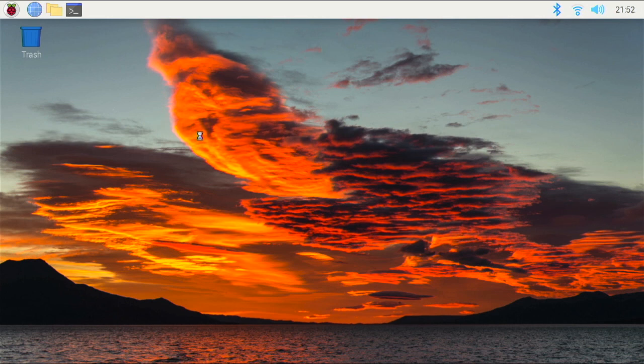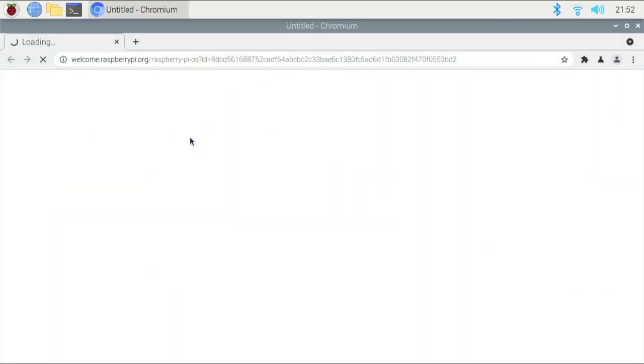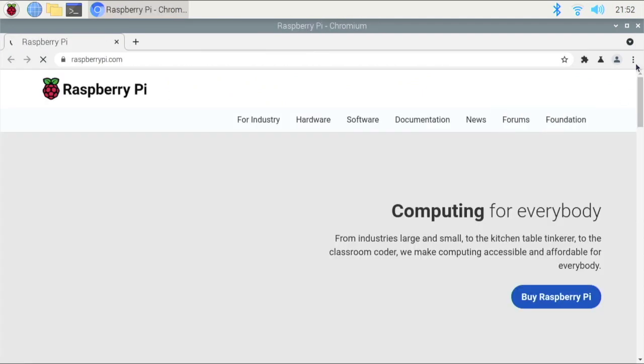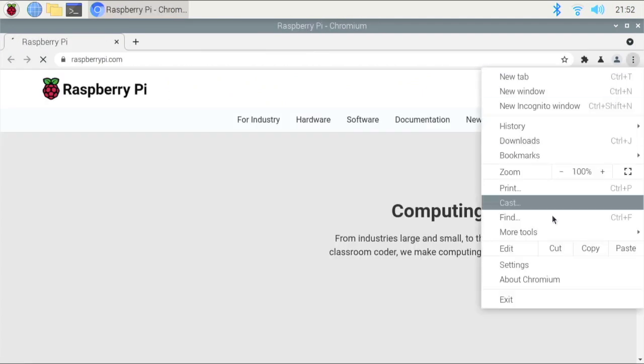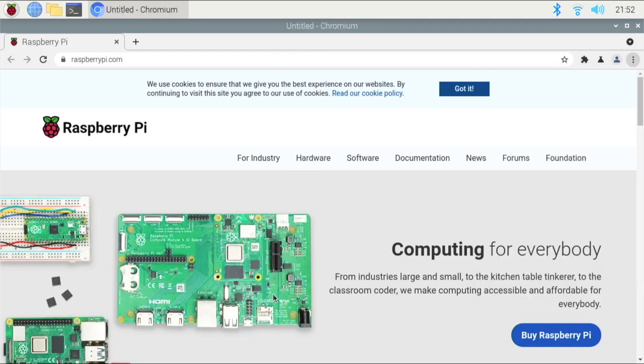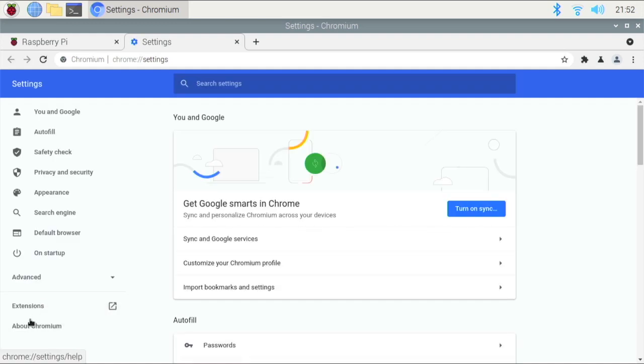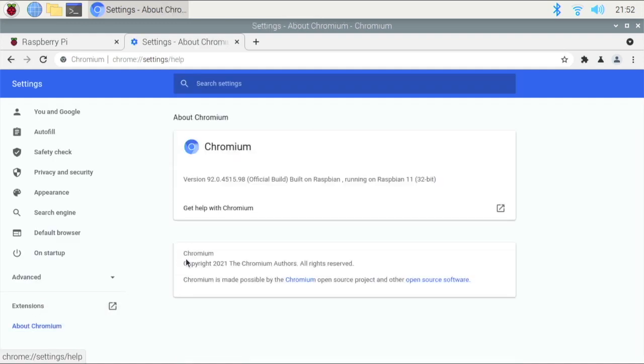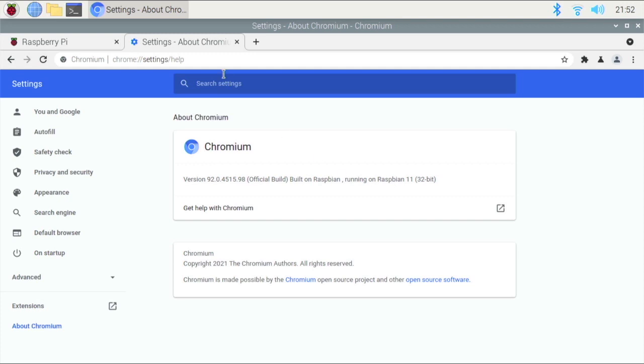I think this is a new cursor right here. It's called the animated thing. Anyway, so if we go right here, and we go settings, and about Chromium, we have a new version right here. And we can also see that we are on Debian Bullseye.